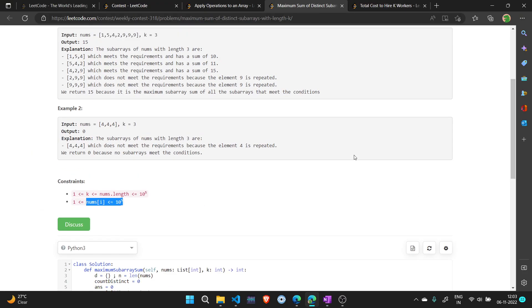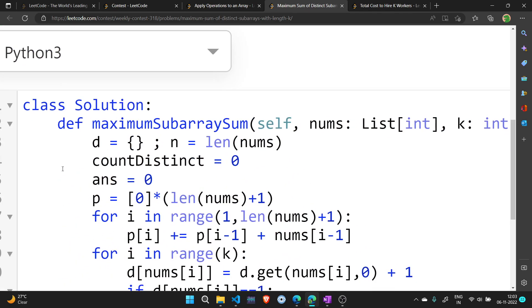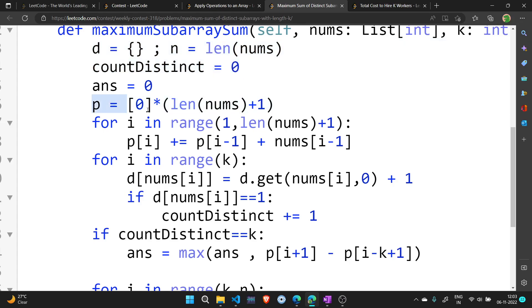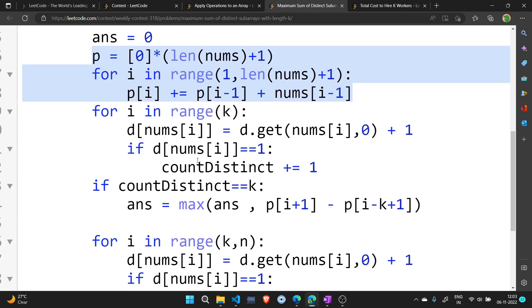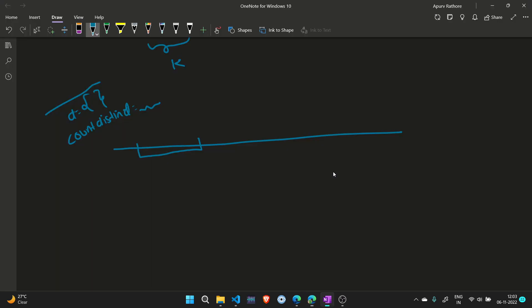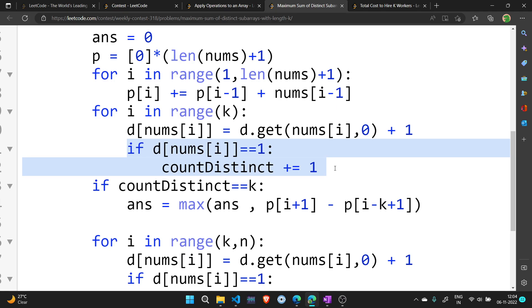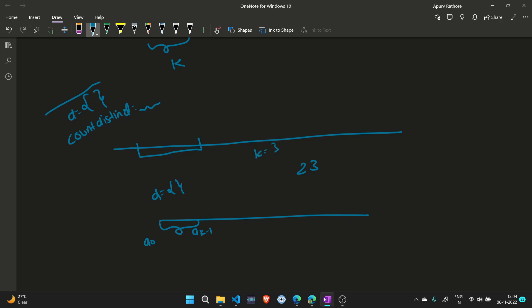Let's see the code. We have the hashmap 'd', the length n of the array, 'count_distinct', and 'answer' which will hold the maximum possible sum. We are also building a prefix sum array, which we know how to compute. Now we compute for the first k elements — that is, from a[0] to a[k-1] — as our first possible subarray.